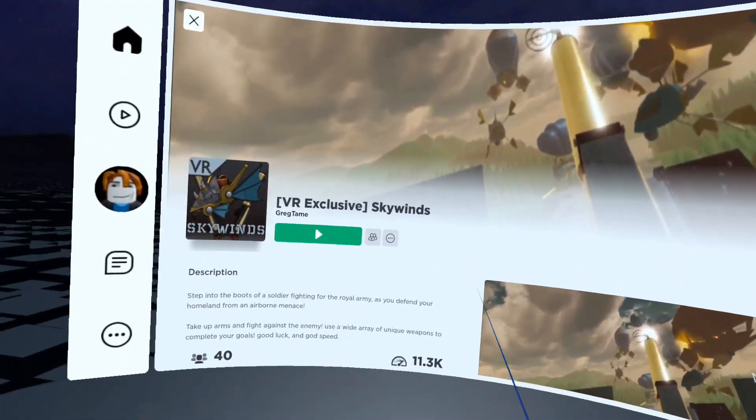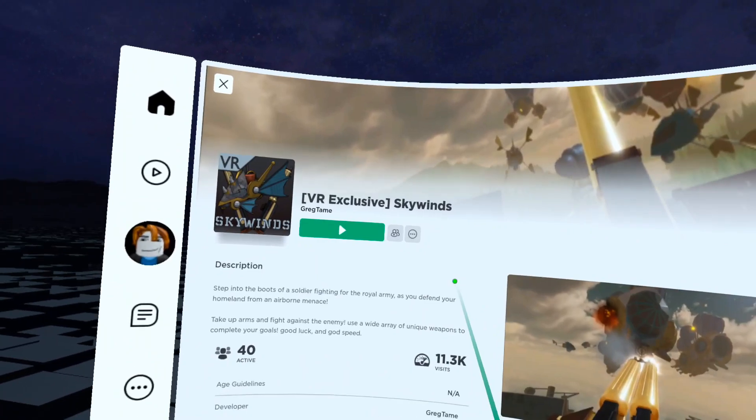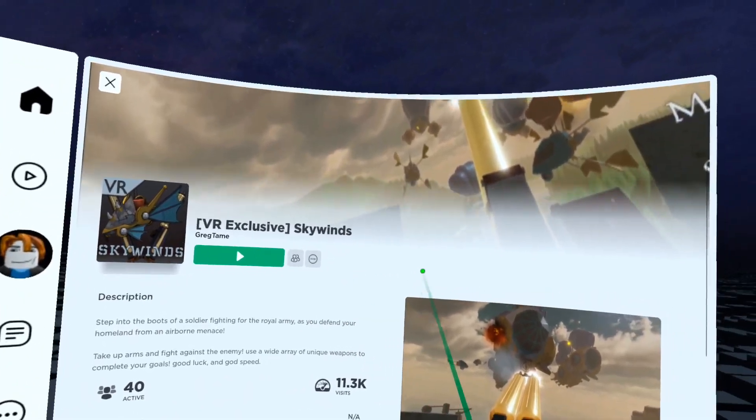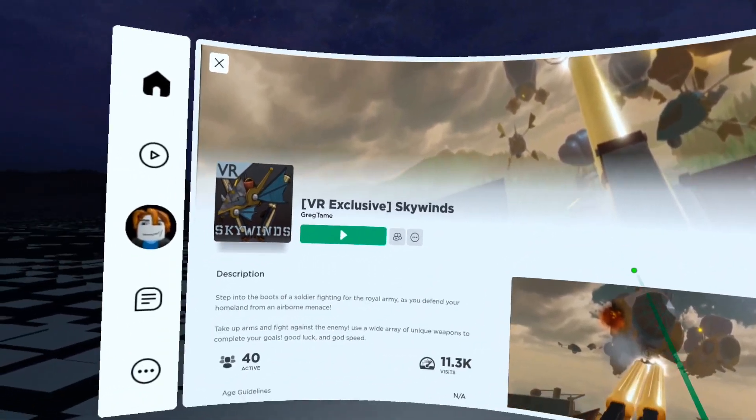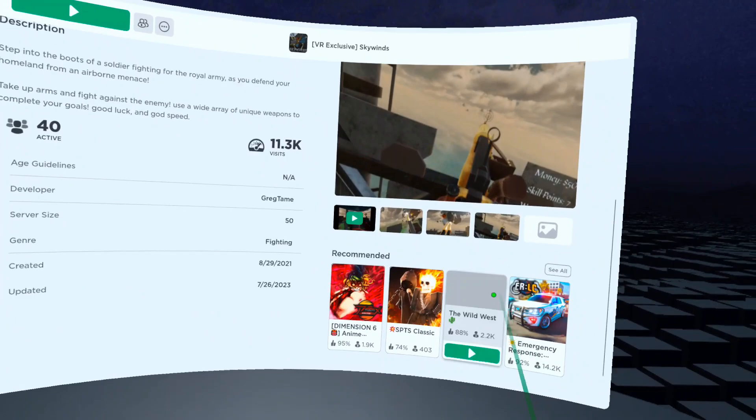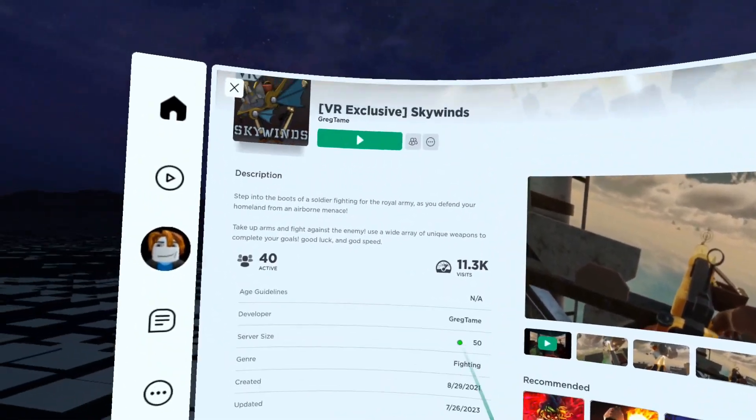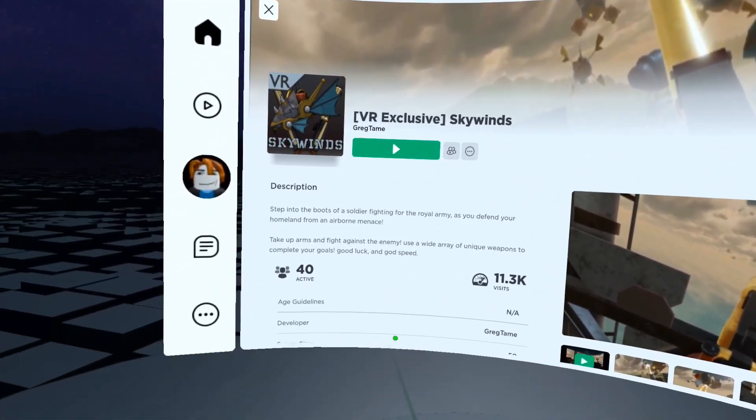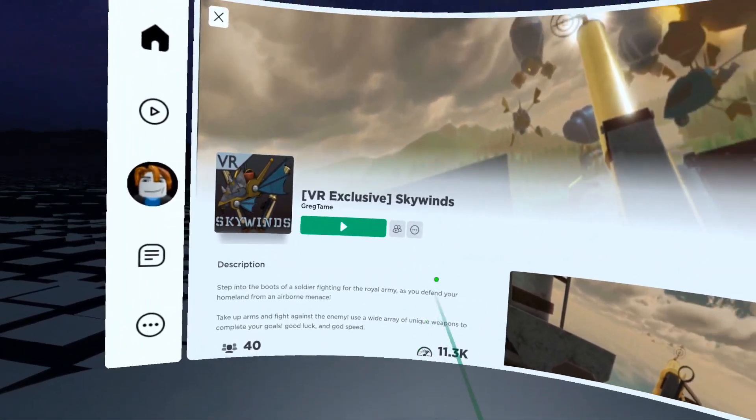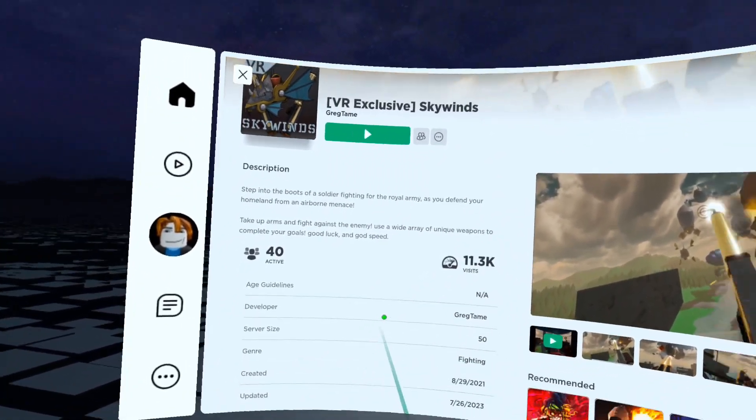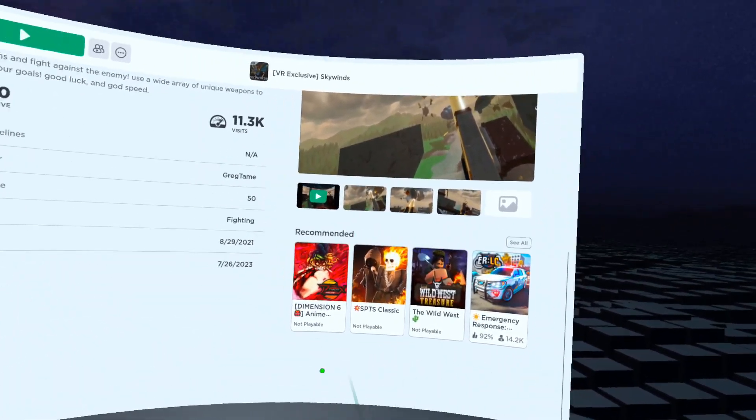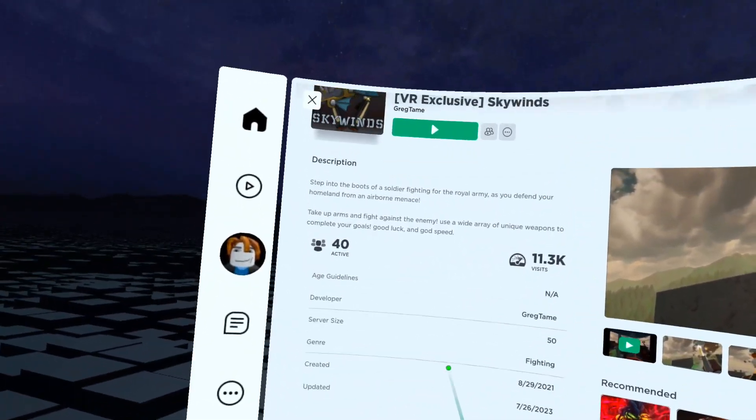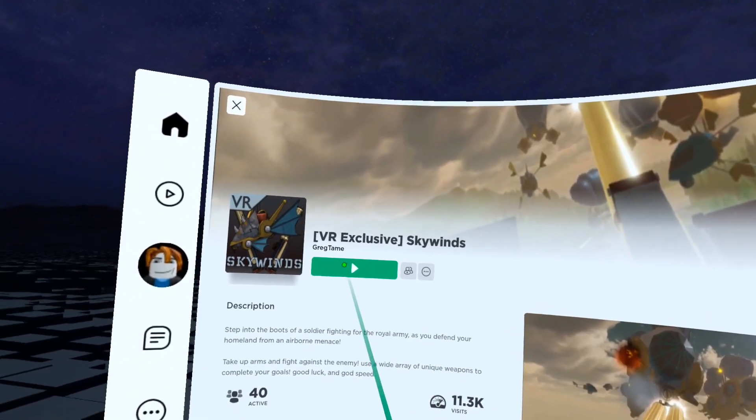So really you just find a game you want to play and then you click the tile and it brings you to the whole VR experience here. It's kind of like the Meta store. You can look and see the description of the game, make sure it's free, you know, things of that nature, which is really, really cool.